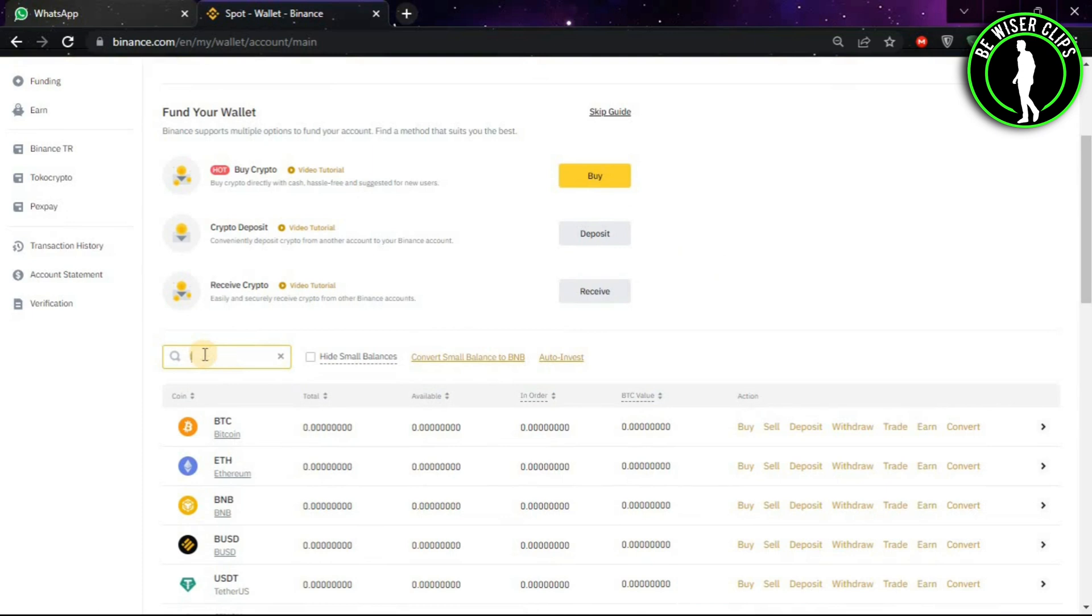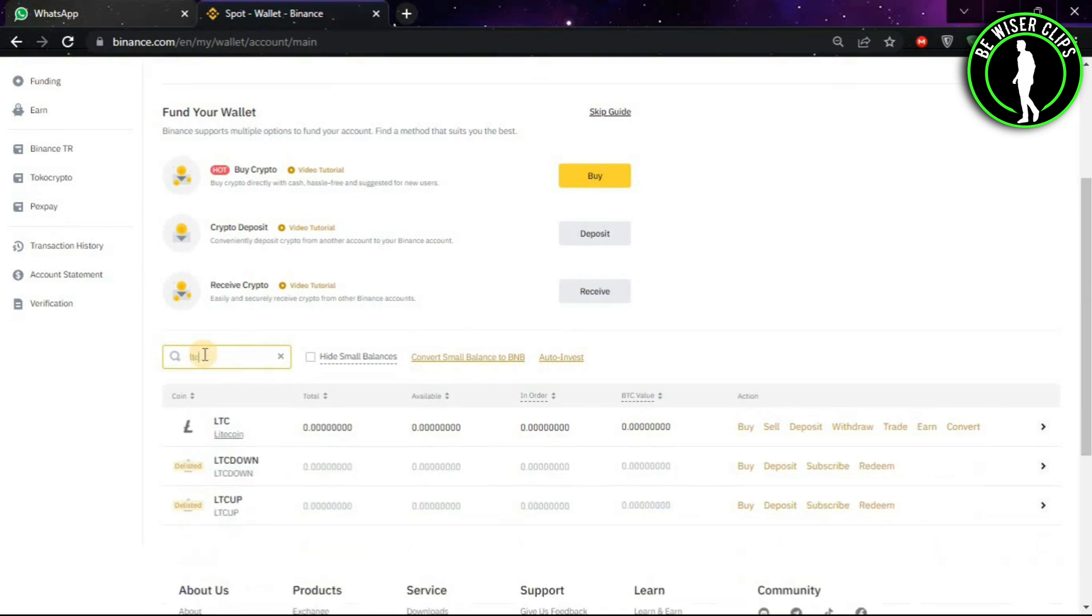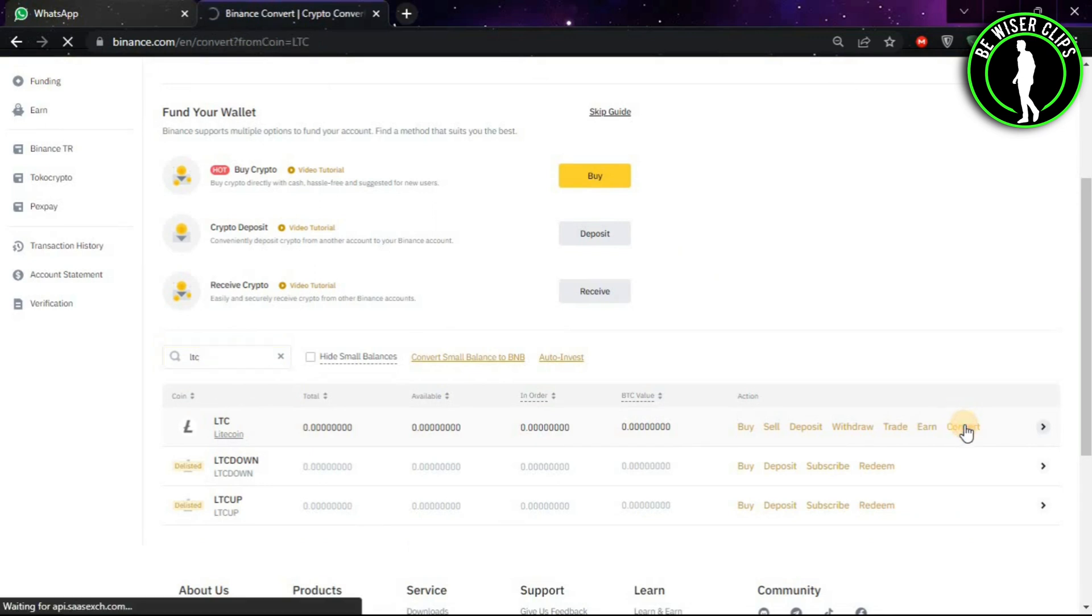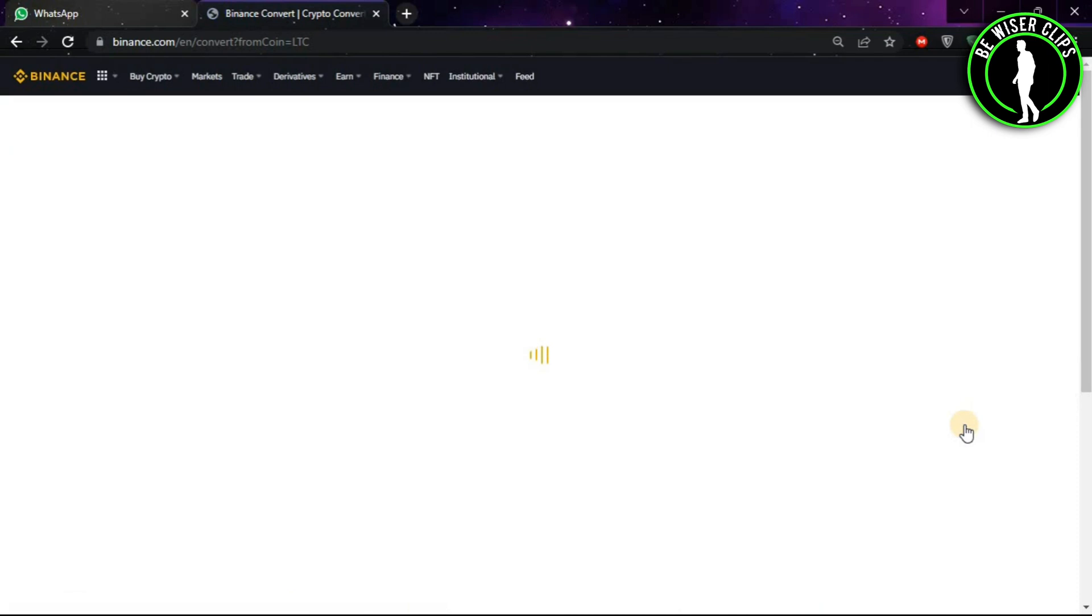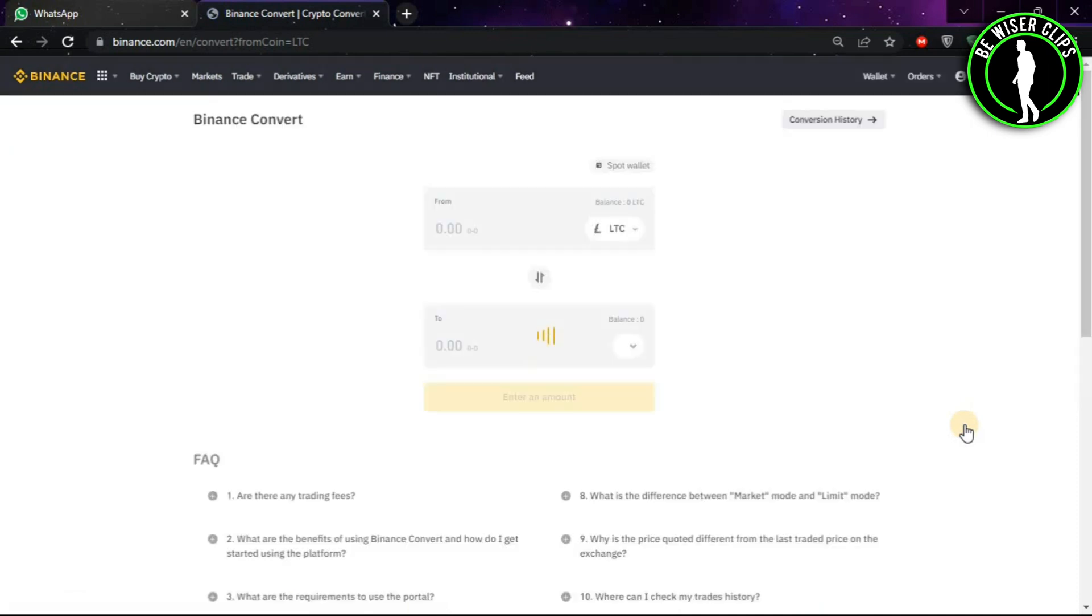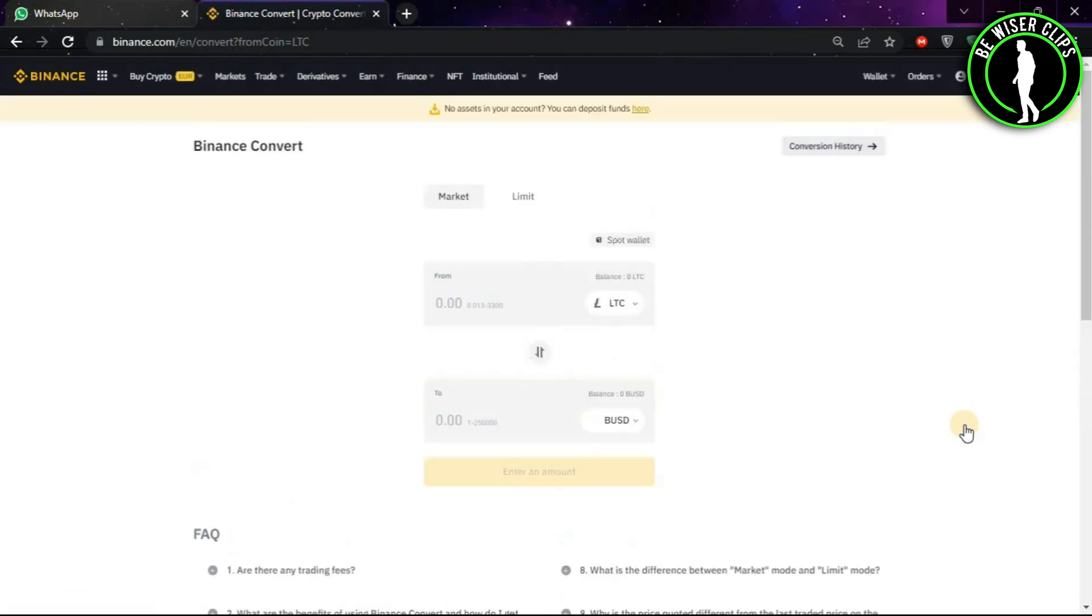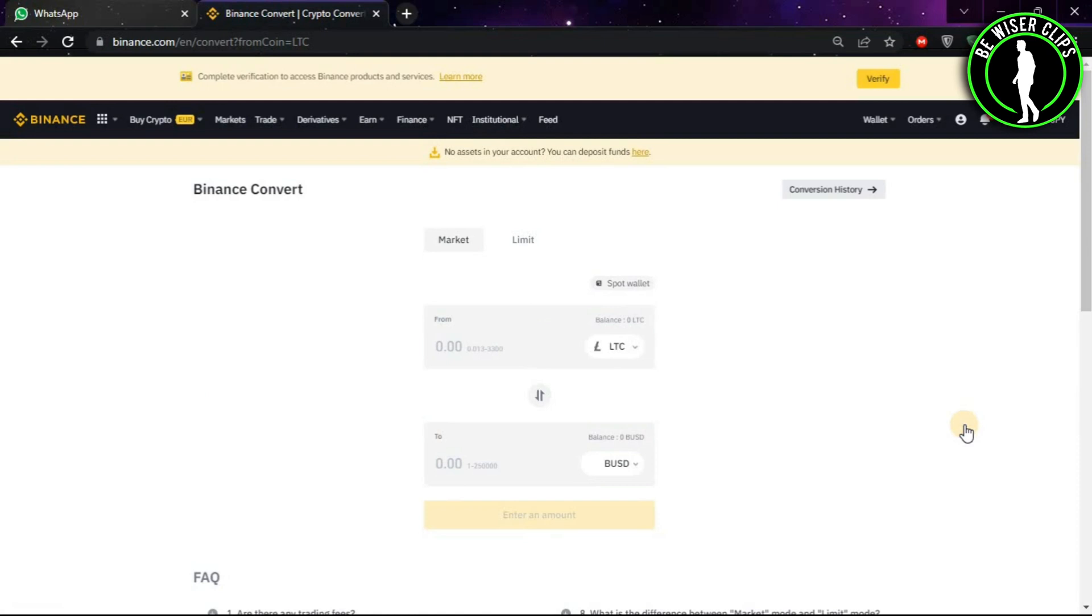Now type LTC and the first option will arrive. Choose its Convert option.